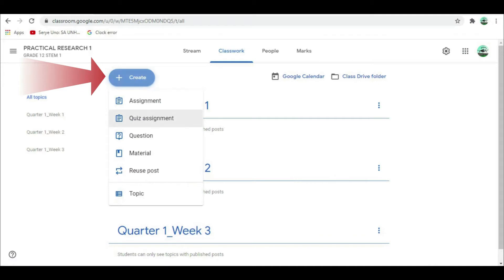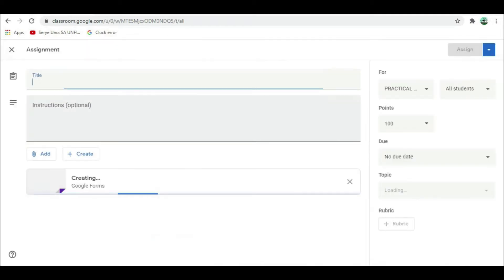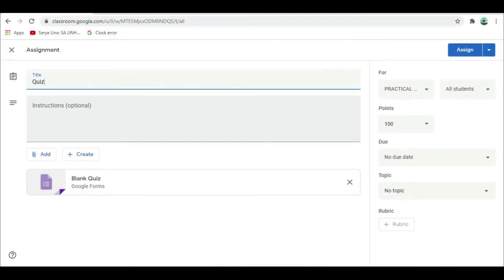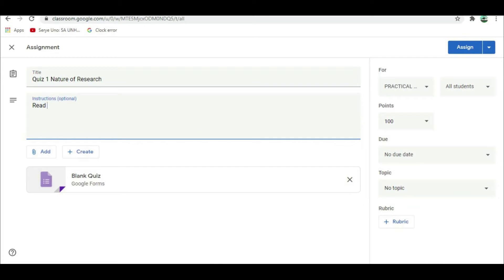And then, select Quiz Assignment. Fill in the necessary data. Title, example: Quiz Number 1. Instruction, example: Read the questions and answer comprehensively.